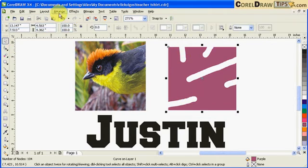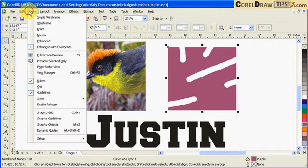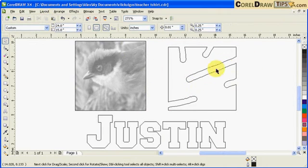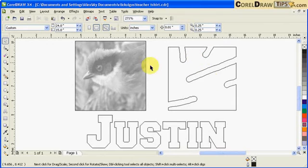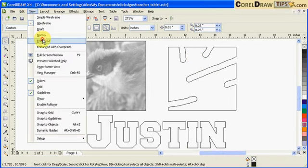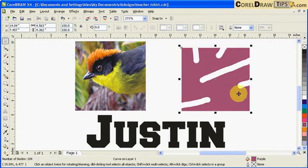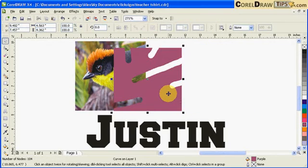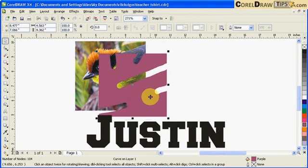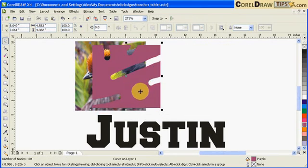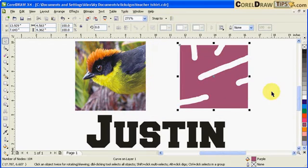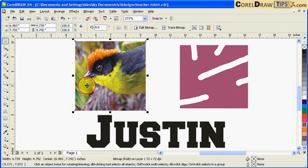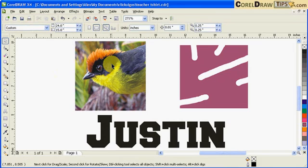You'll notice if I go to wireframe view, it's actually a vector image. I'll move this here. It cut out the vector box.